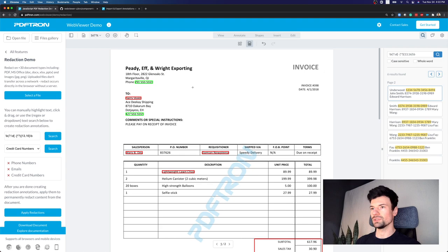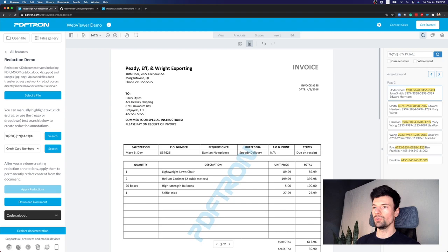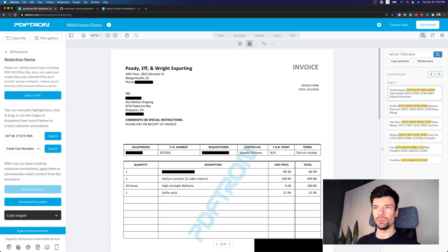Now, after this looks good to me, I can actually apply the redaction. What we're doing here is going through and removing all the underlying elements and removing them completely from that document.